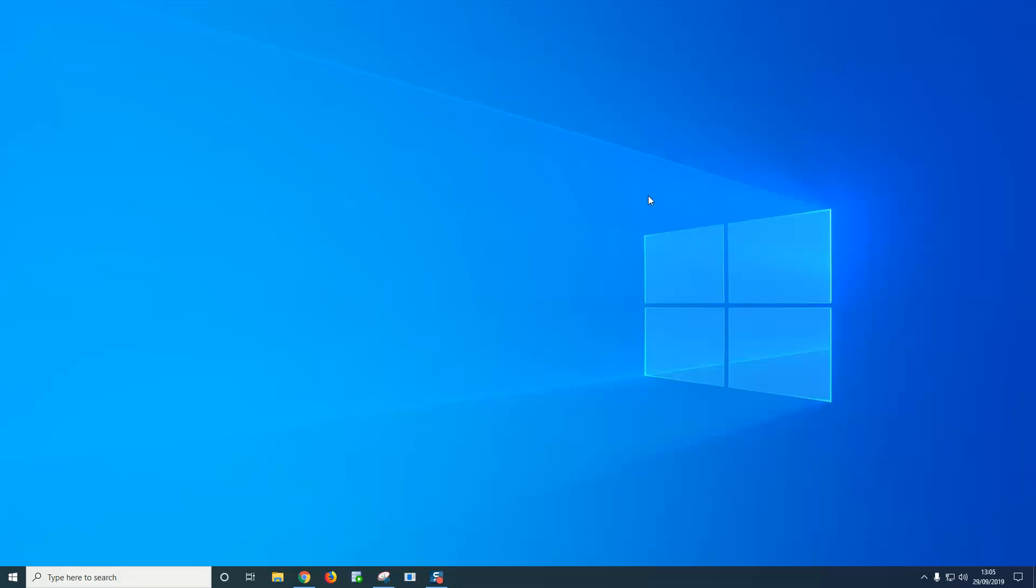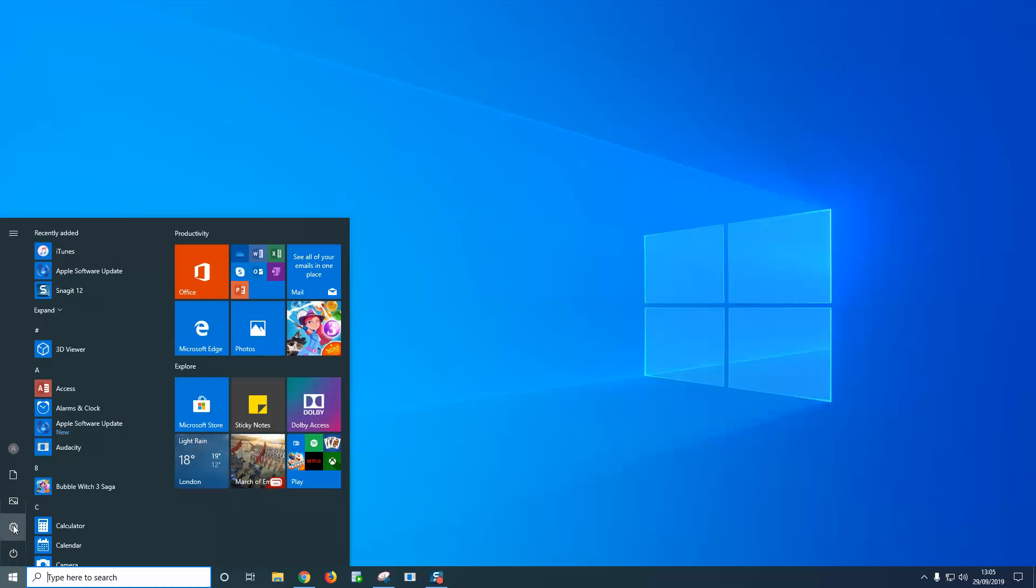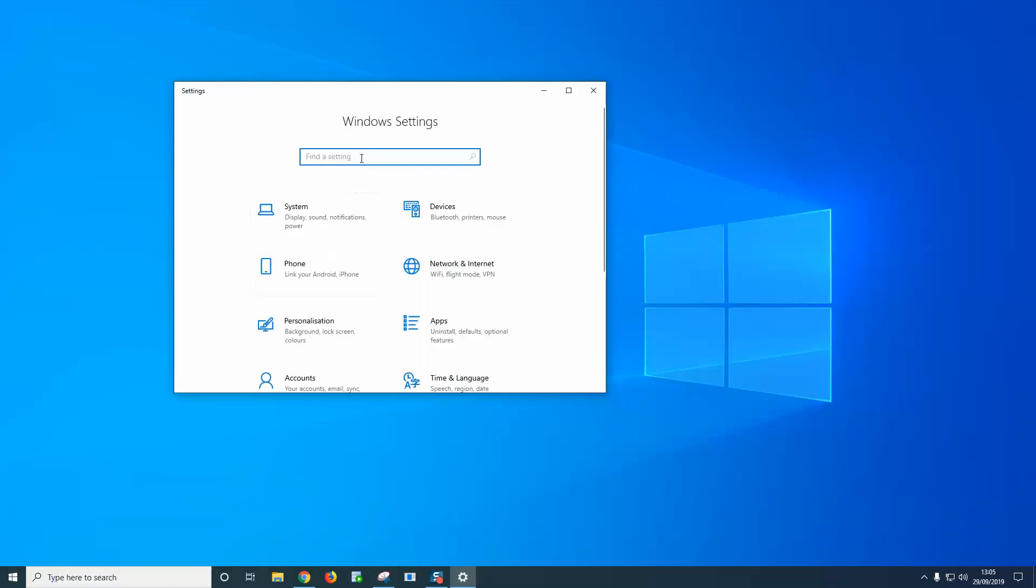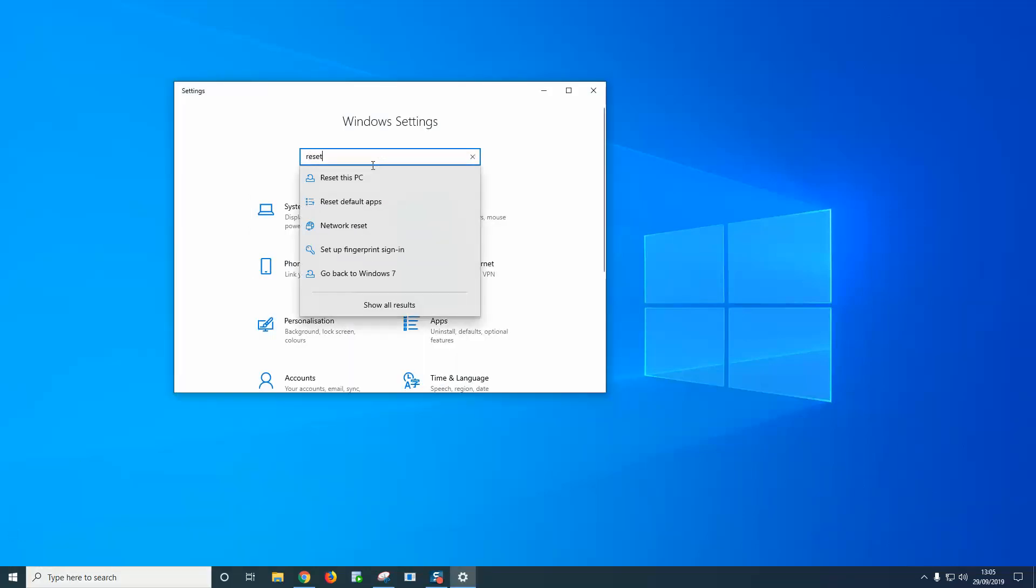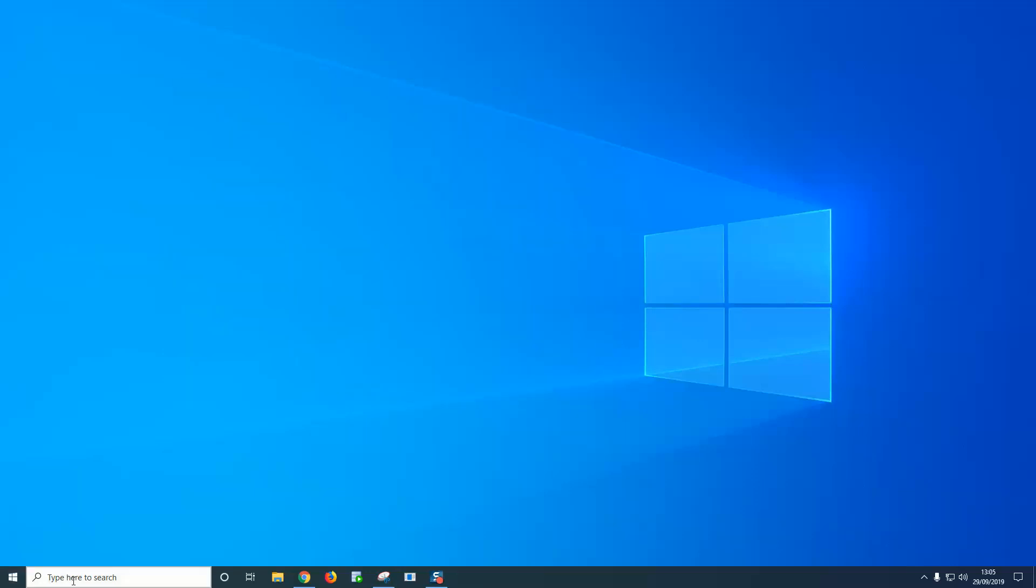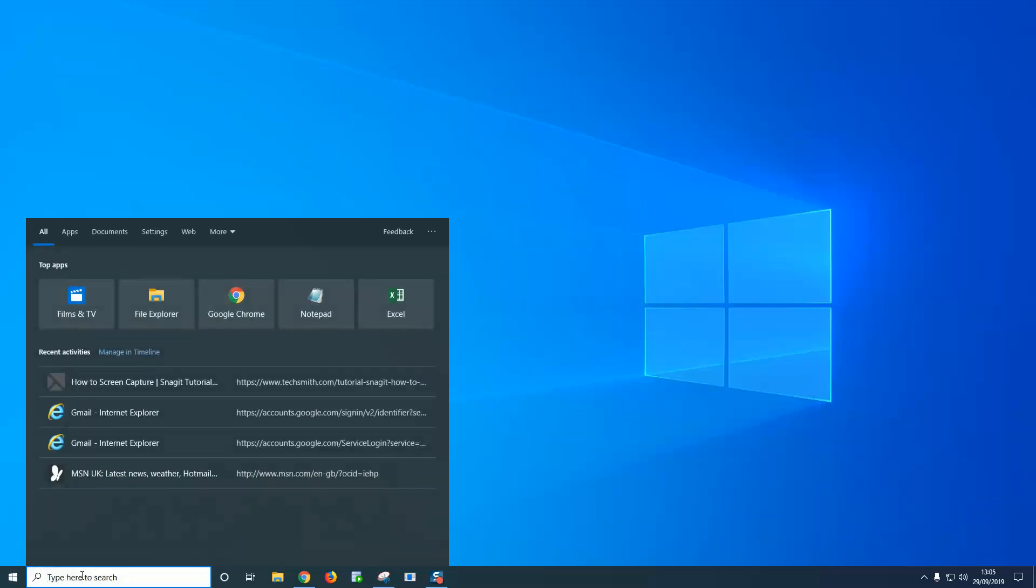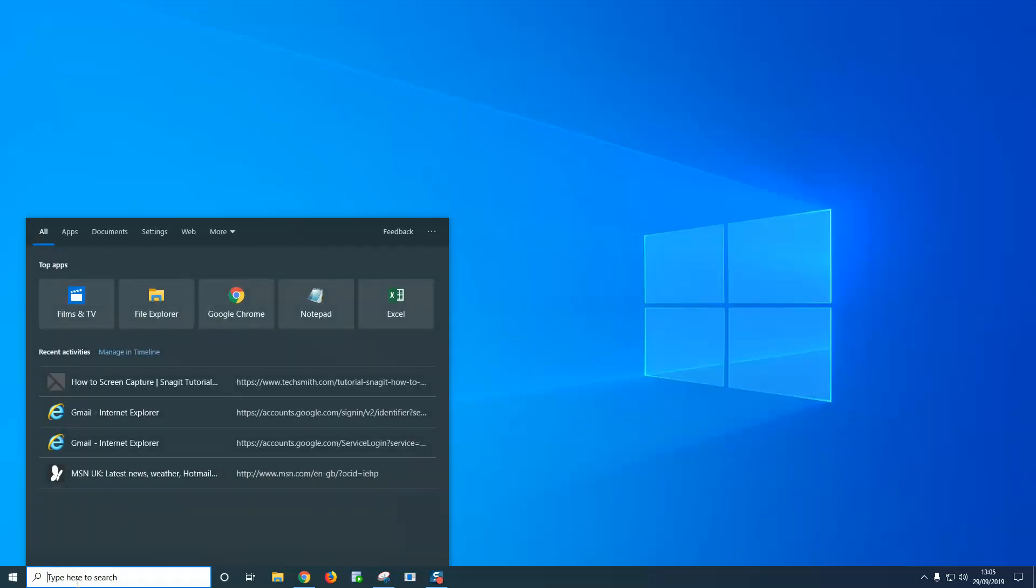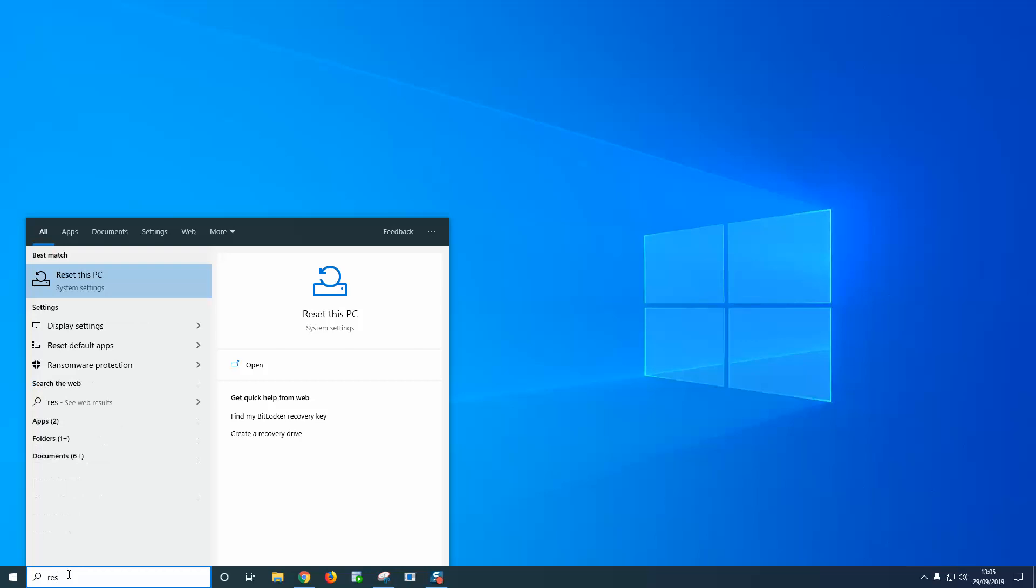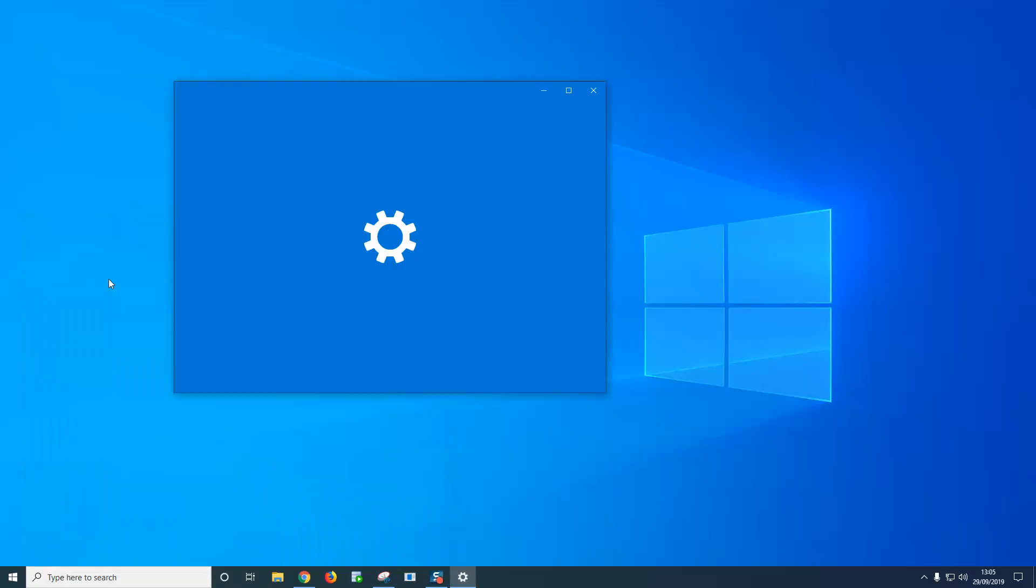So let me show you now how you can reset Windows 10. Two quick and easy ways to get to the reset section. You can click on the start button and then the cog here which takes you to settings, and you can type in 'reset' and that takes you to reset this PC. Another quick way is just to go to the search bar and again type in 'reset' and you will have the reset this PC option.